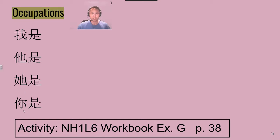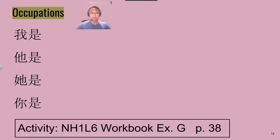And our last pronoun, 你. Just once more: 我, 他, 她, 你.